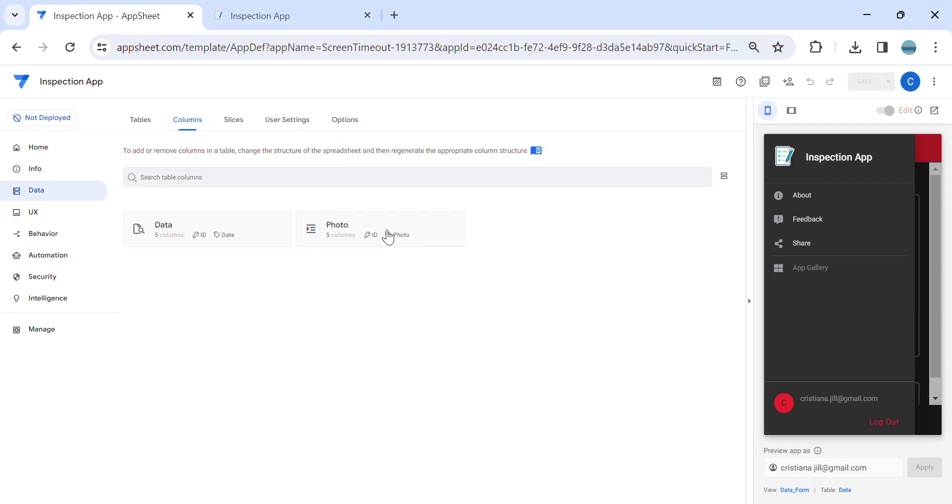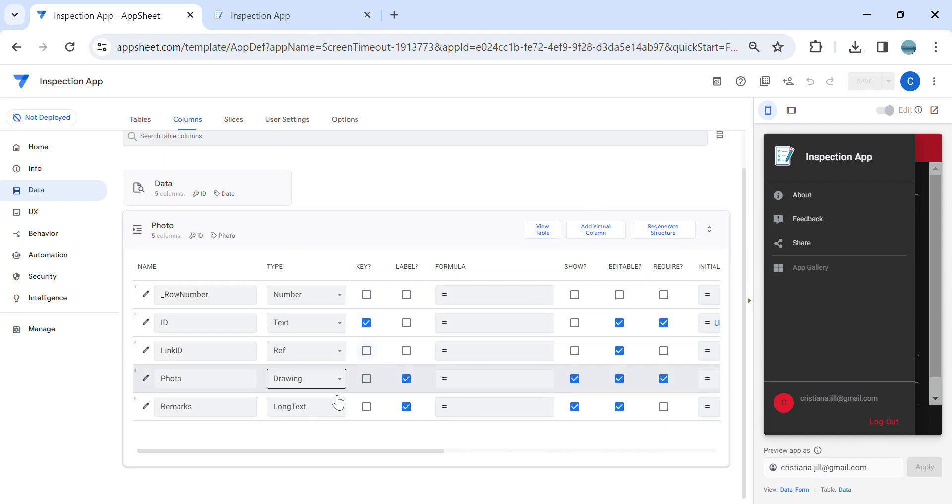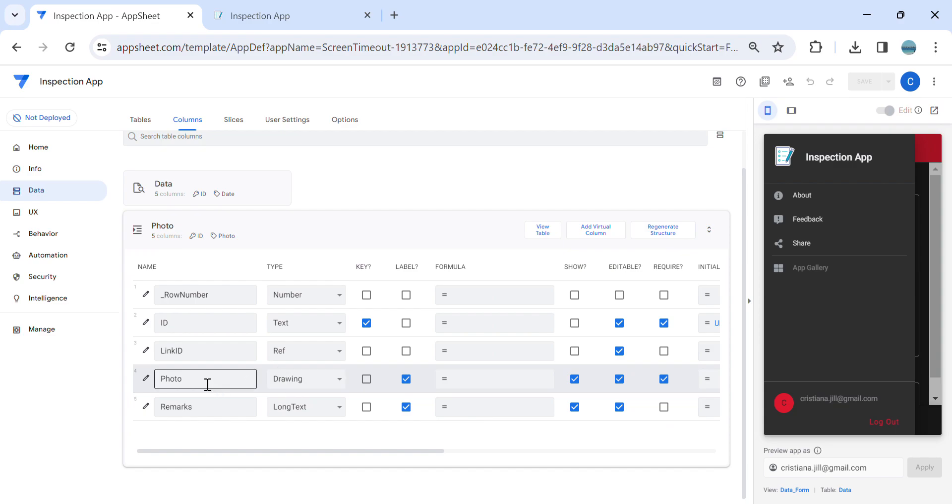In AppSheet, all you have to do, guys, is go to here. The photo lives in the photo table, the inspection photo. All you have to do is in the type, you make it as drawing.